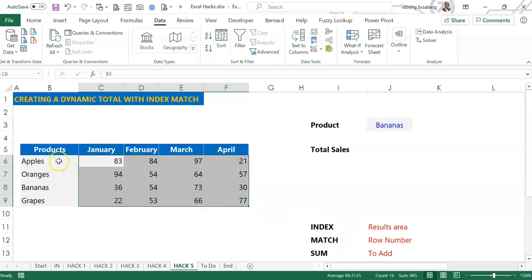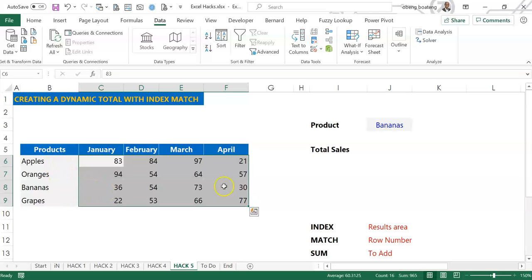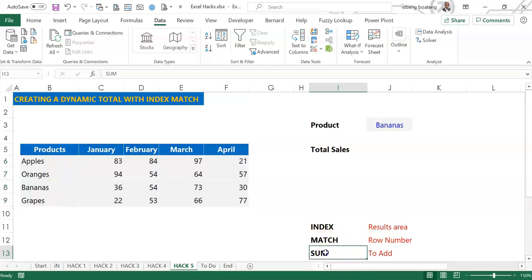Next I need to know which row number corresponds to the product I have selected. So for example, if I select bananas, bananas is in the third row. So I'm going to use MATCH to fetch this row number and then I use SUM to add this up.